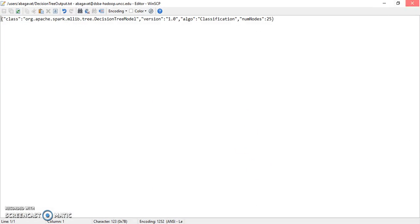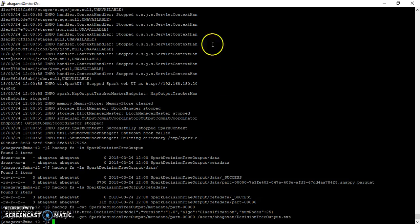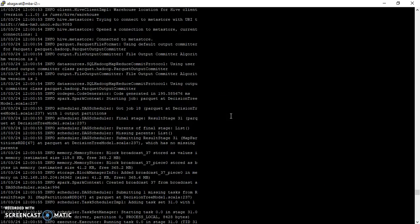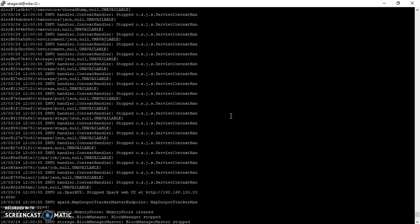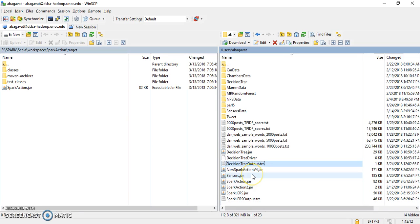This is the output that we got. Along with this you need to submit the command window text. That's it for this video. I will update the instructions for the car data. Let me know if you have any other questions. Thank you.